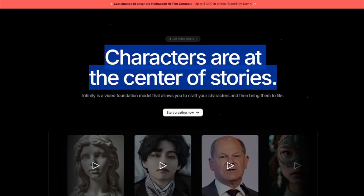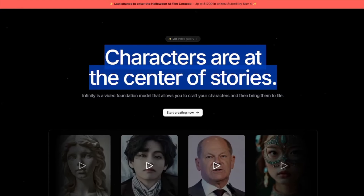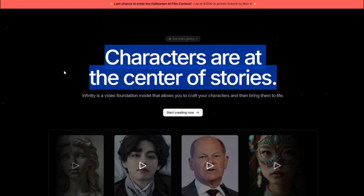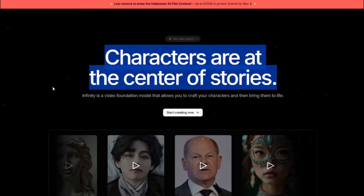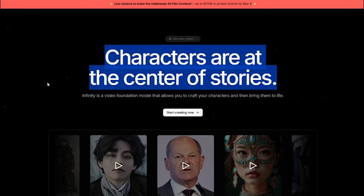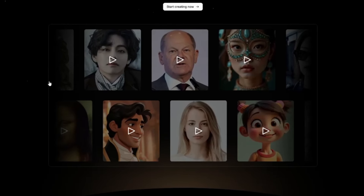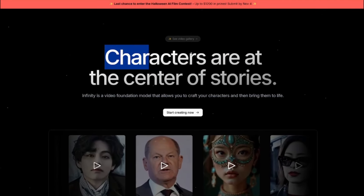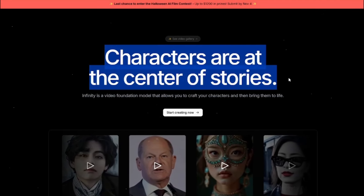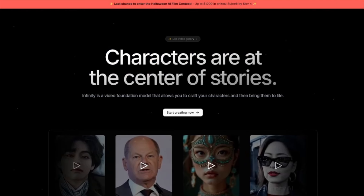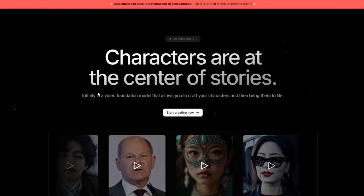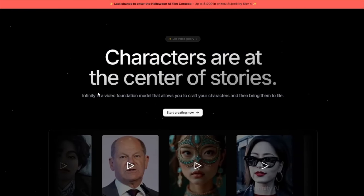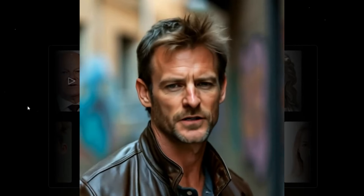Here I am on the homepage of Infinity AI, and right off the bat you can see we get a very similar kind of design to what we see in Hedra AI. It says "characters are at the center of the story." This particular AI tool focuses more on character dialogue delivery than the songs we used to see in Hedra AI.